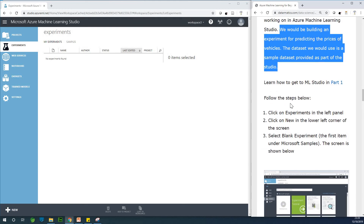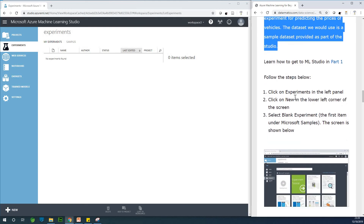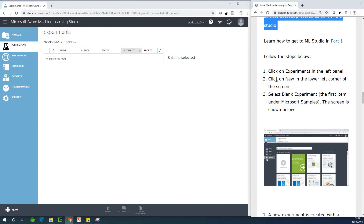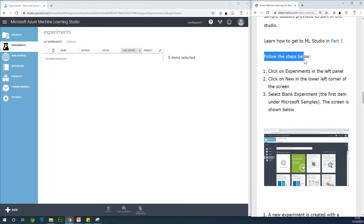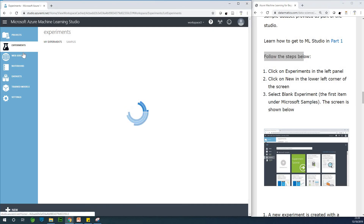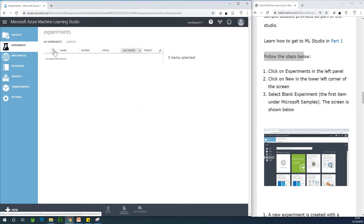We can learn everything — even for one year — without paying anything using the free tier. If you are joining, hit the subscribe button, like this video and share it. If you are starting now, go back to do part 1 and 2. The first step we are going to take — you can see the steps here — we are going to click on Experiments, and that is where we are at this point.